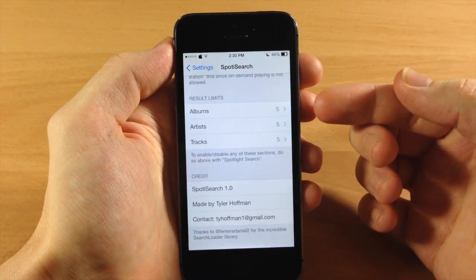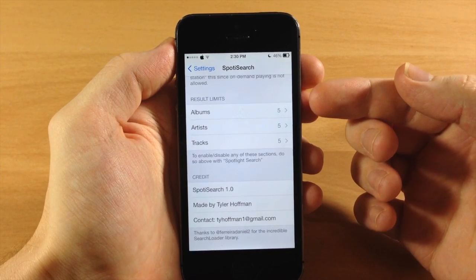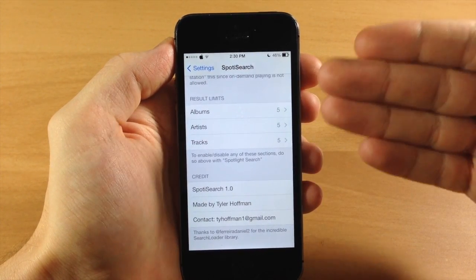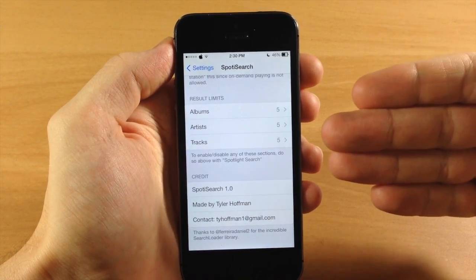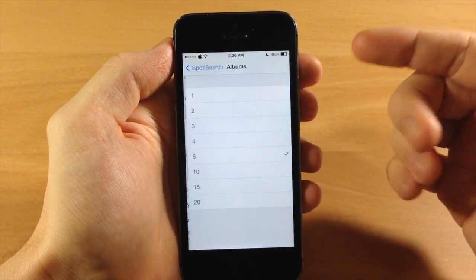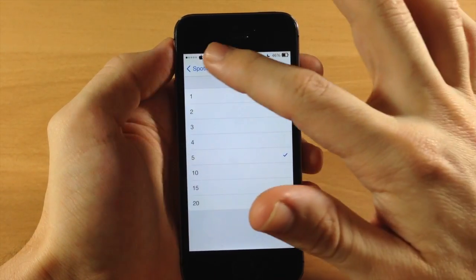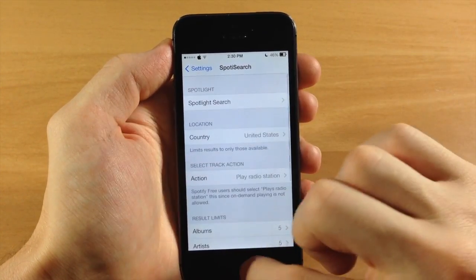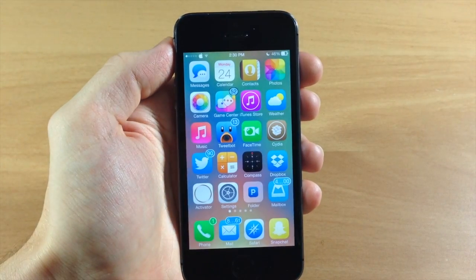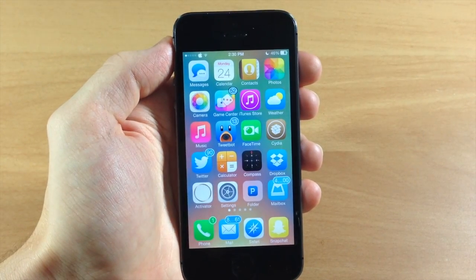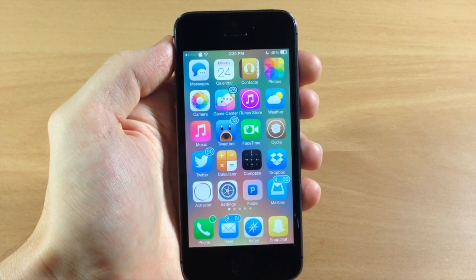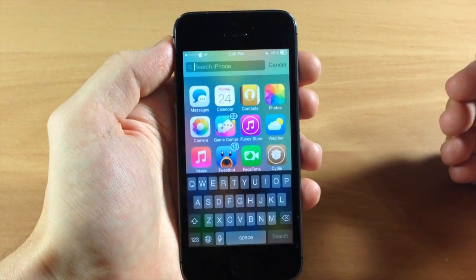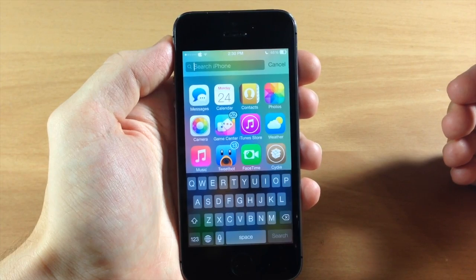Now scrolling down here are your results limits. So you saw earlier when I searched through Spotlight you saw the first five were albums, then five artists, then five tracks — you can actually change this up to one all the way up to 20 on all three of these. That's pretty much it, a pretty cool tweak if you use Spotify a lot. This is kind of getting rid of one step — instead of having to load up the application and search through it, you can just pull down Spotlight and search straight from there.